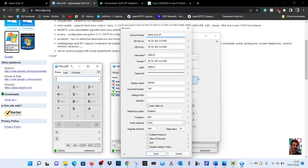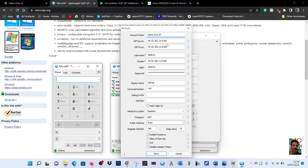Let's start at the top. I've named it Hands Over IP, you don't have to but that's what I've named it. Then the SIP server, I put the same address for SIP server and proxy there. That's the correct one, put that in as well. It's 45.32.182.112.